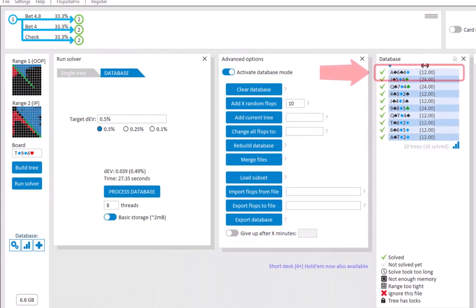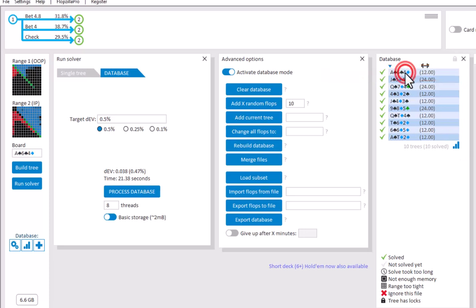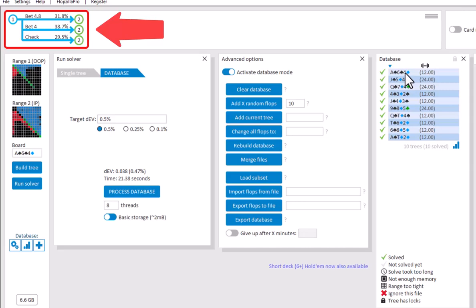To look at a tree in your database, just double-click it to load it. And your tree has now been loaded. And we can use the navigator to look at the solution.